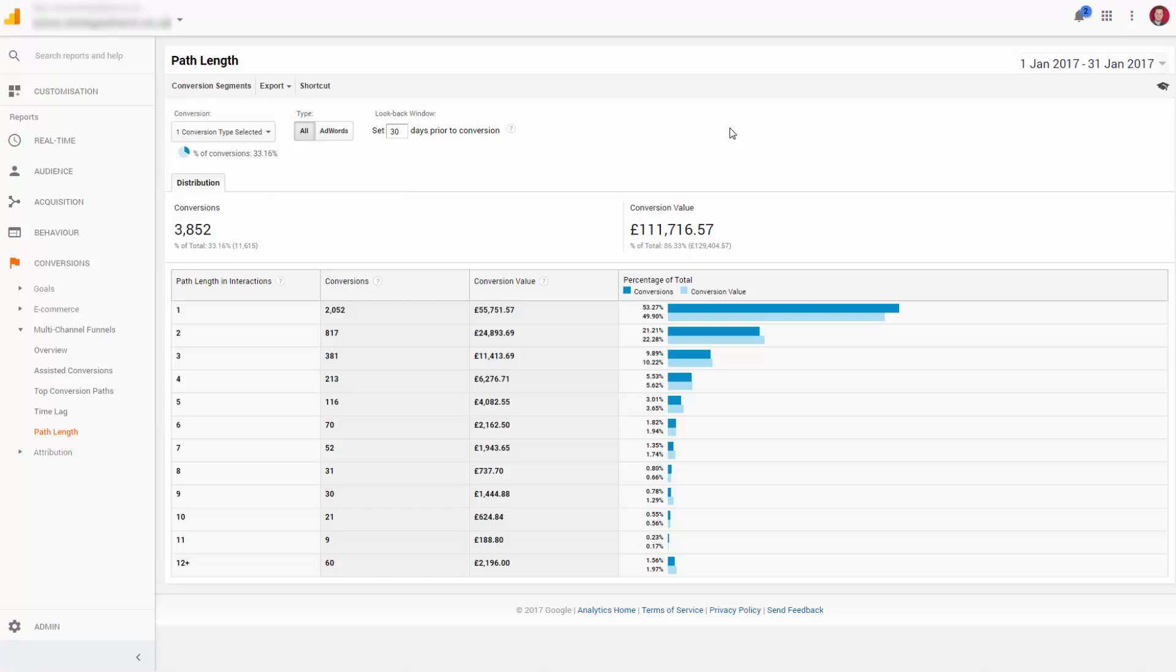Therefore, if this were your business using the default analytics last click model, you would be misattributing a significant portion of your revenue to the wrong channels. Worse still, around half of your channel attribution would be wrong, and so your assumptions about what's working and what isn't would be wrong too.